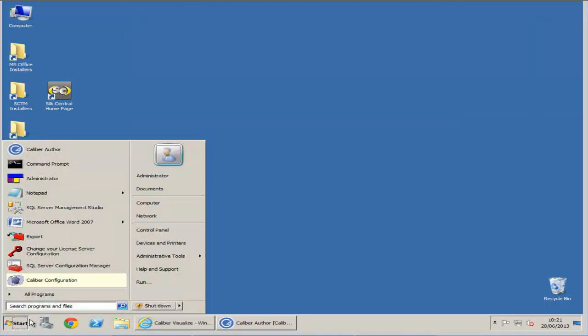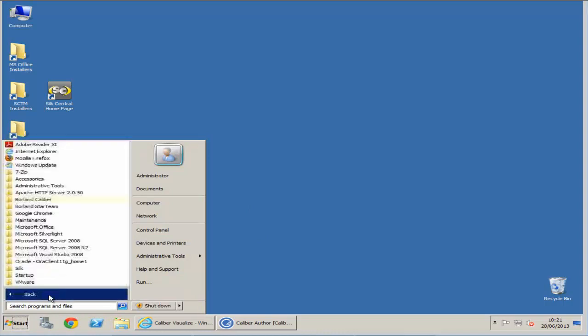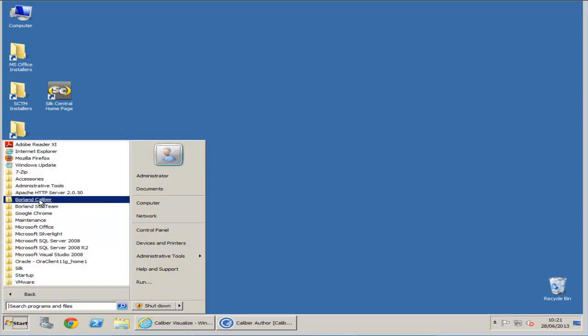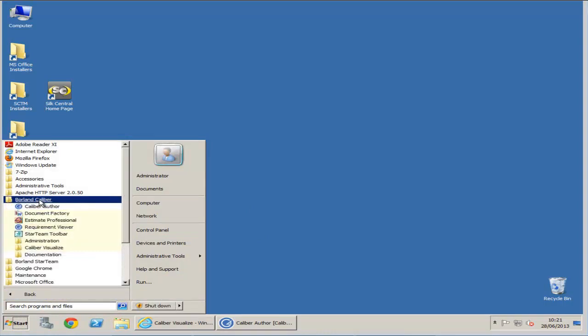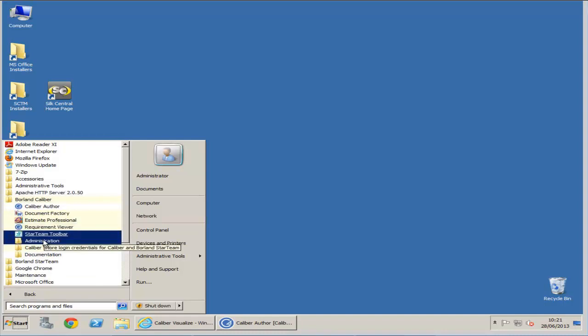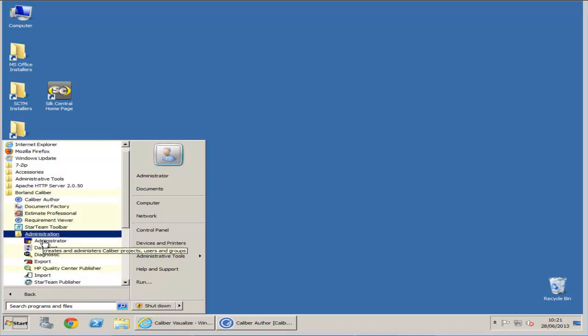To import, please click Start, All Programs, Borland Calibre, Administration, and Import.